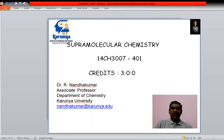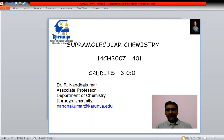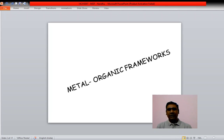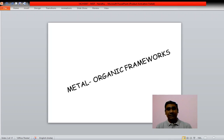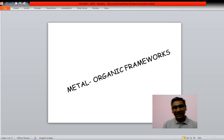Hello, this is Supramolecular Chemistry 14CH3007. In this section we are going to see about MOF — metal organic frameworks. Some scientists call them as metal organic porous materials.